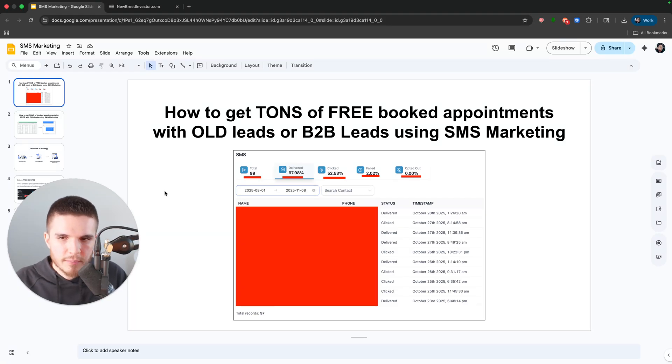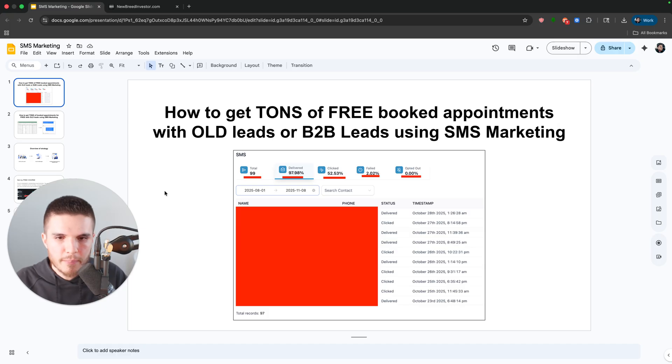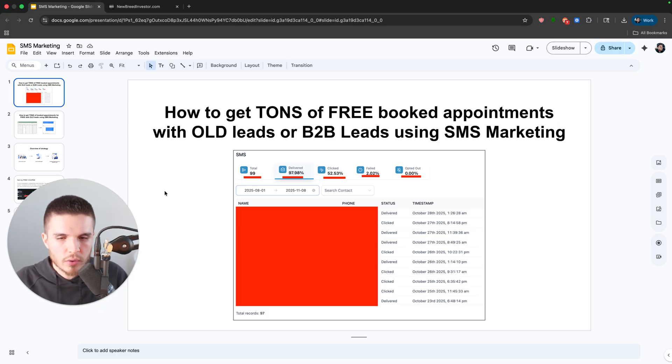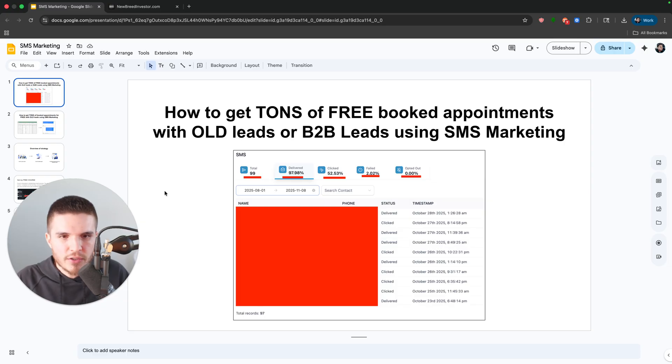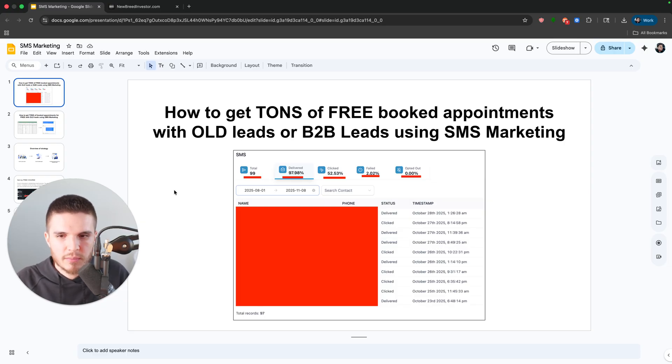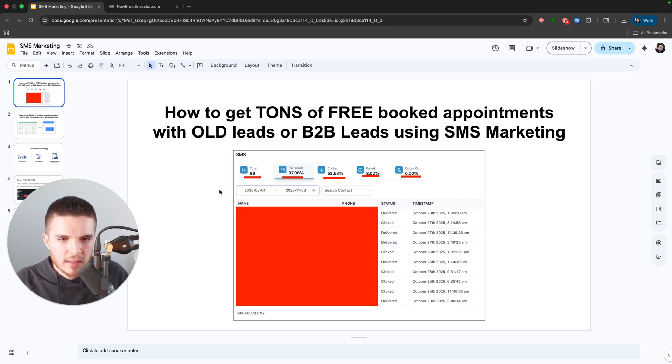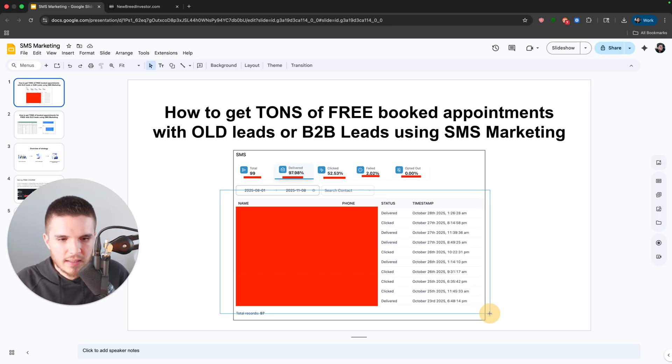In this video, I'm going to share with you how to get tons of free booked appointments with old leads or brand new leads using SMS marketing. You can see here in this photo, this is a recent case study that I did with one of my clients.